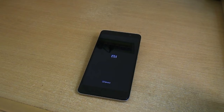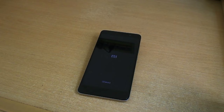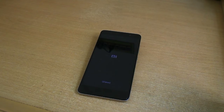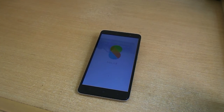For MIUI, the first boot up time takes too long — at least 20 to 25 minutes. You just have to wait for it. Do not worry, just have a cup of coffee or something like that. Your device will boot up fine.